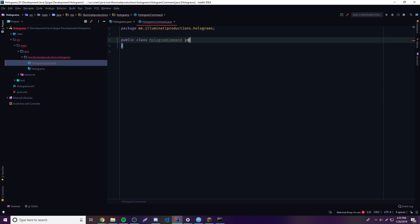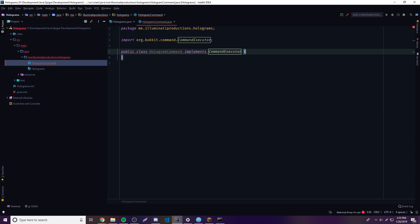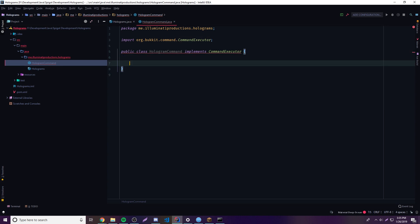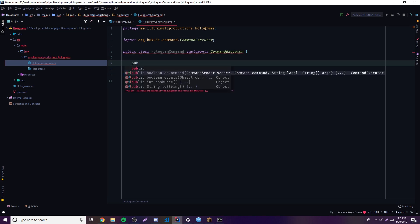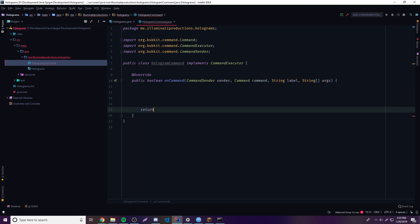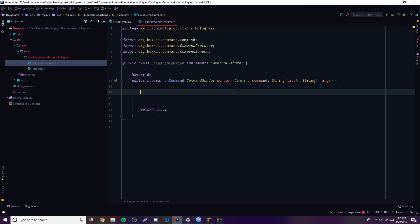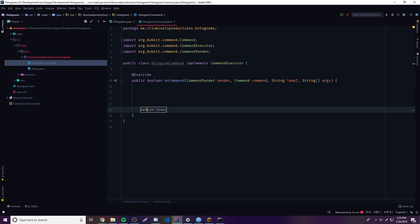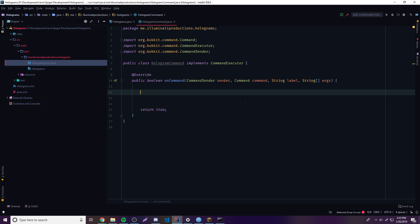We need to implement CommandExecutor. That's going to do that for us, and then we need to implement the onCommand method. We're going to return true so that we don't get the command repeated back to us every time we run the command — that's what that's for.